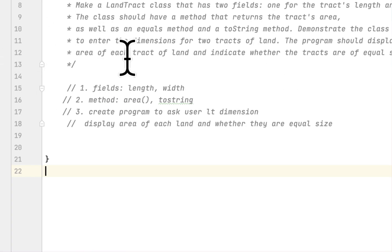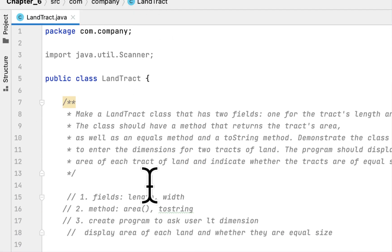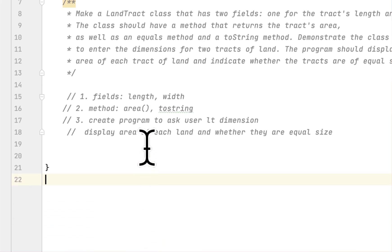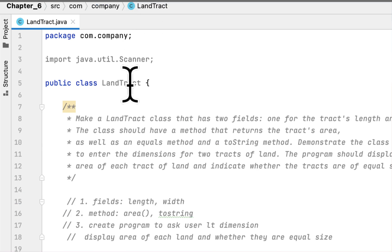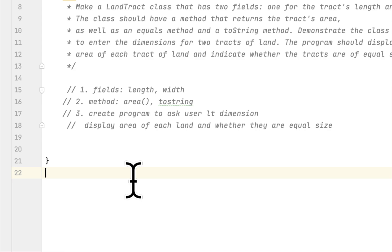Hi, welcome back. We continue solving the programming challenges in the book 'Starting Out with Java' and we are in chapter 6. The problem we are solving today is called LandTract class, so basically we have to compare two land sizes and our job is to create a LandTract class.